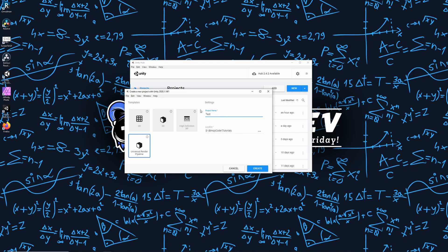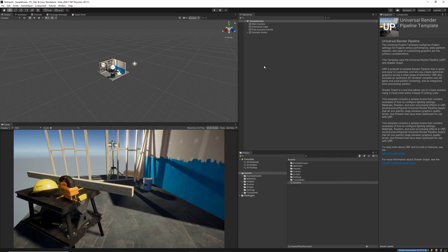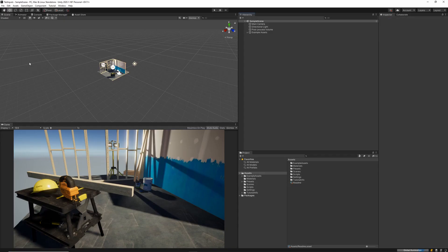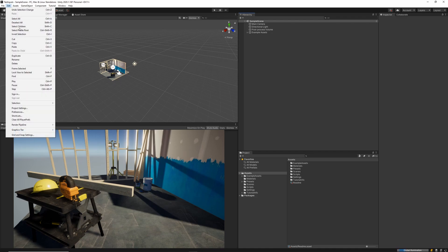I'll start out by creating a new project for my test inputs. I'm using the Universal Render Pipeline as the template for this tutorial.